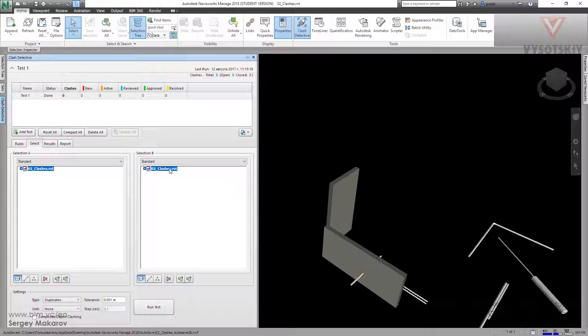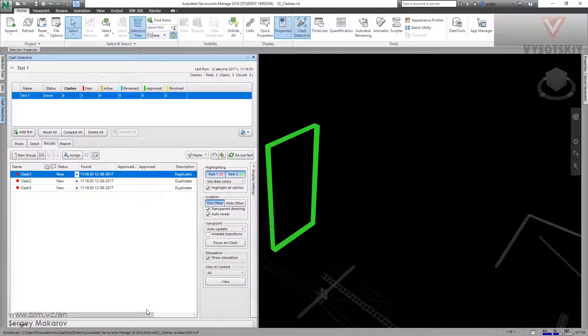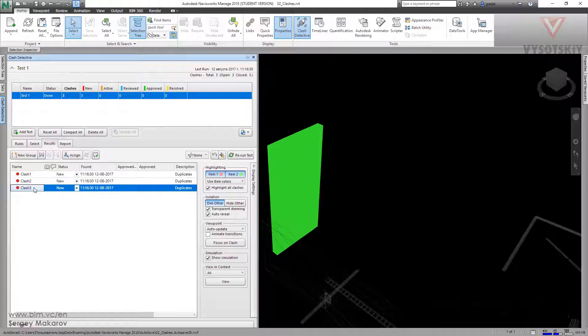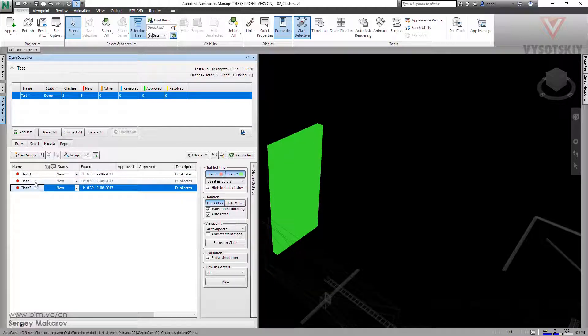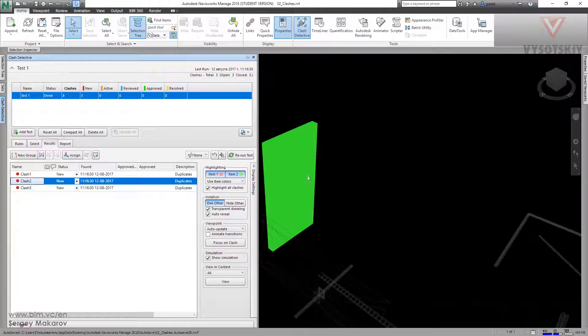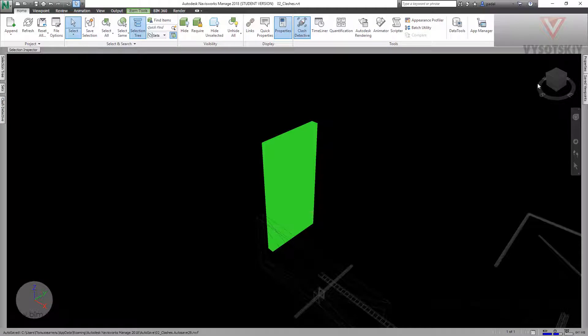Let's choose the duplicates and the tolerance like zero, and composite objects turn off, and run test. Now we have three clashes in one because...